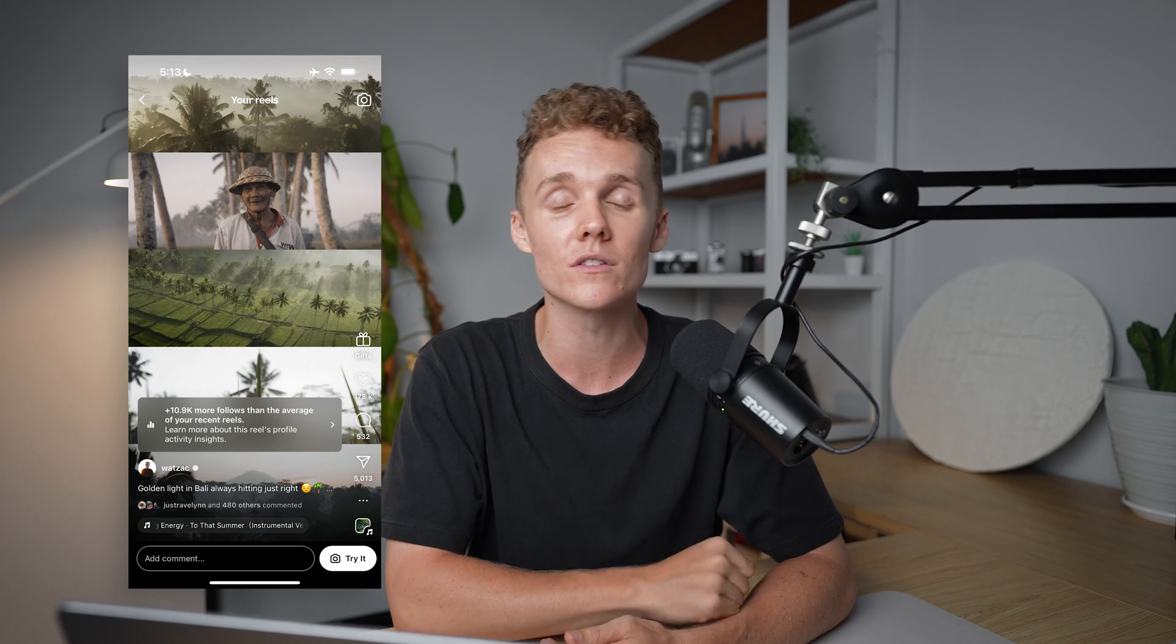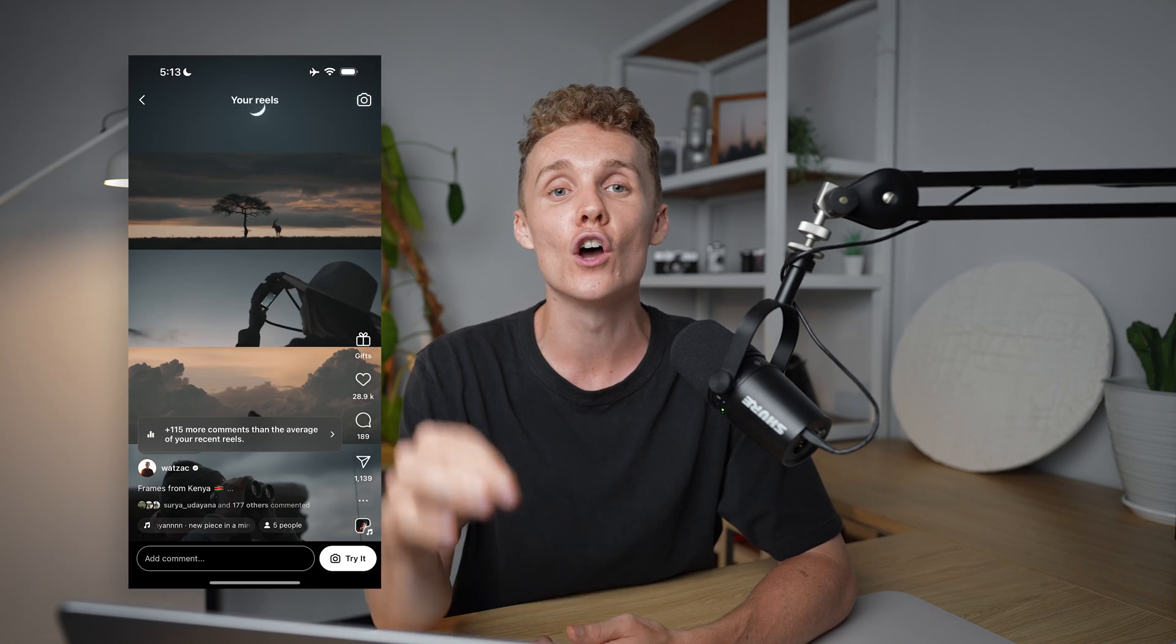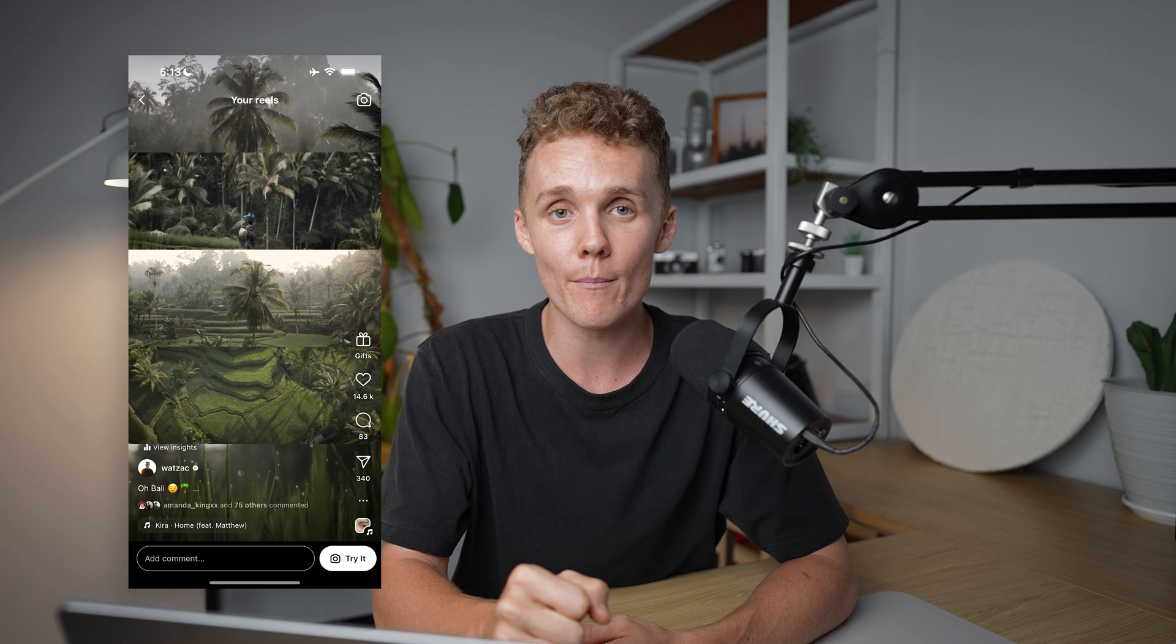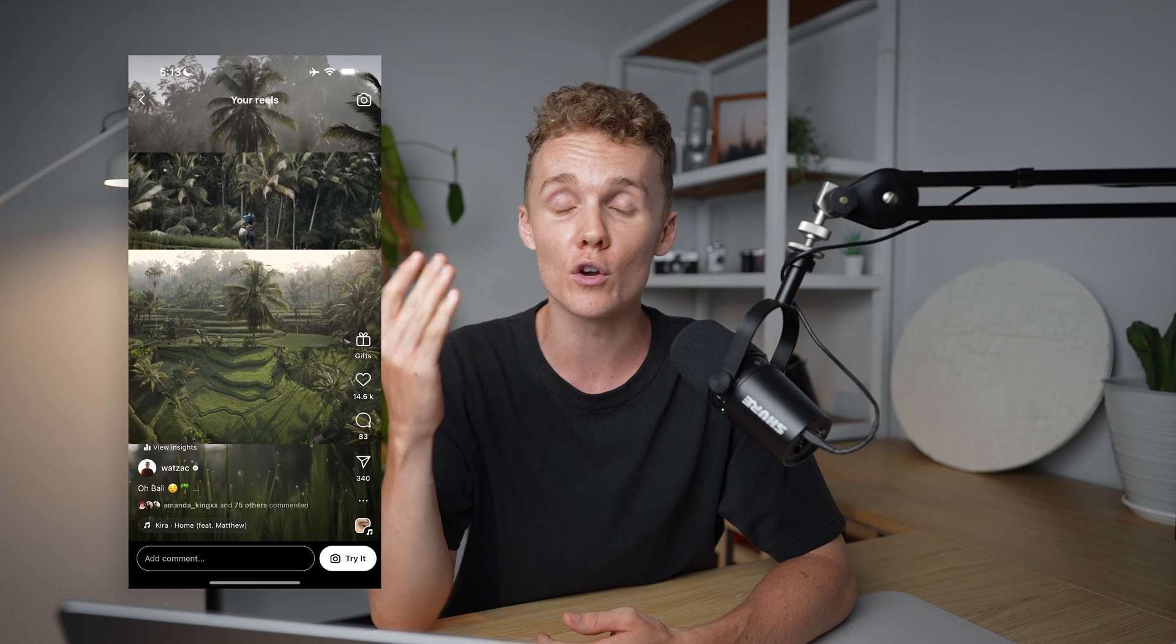And before we dive in, I want to let you know that these are some of the best performing Instagram reels I've ever had on my Instagram page. So they're a great way to grow your account and they're a great way to show off your horizontal footage. And I'd recommend today to hang around until the end of the video, because I'm also going to show you exactly how to do where they color grade, which is a very sought after effect as well. So today we've got a lot to burn through. Let's dive into Premiere Pro.